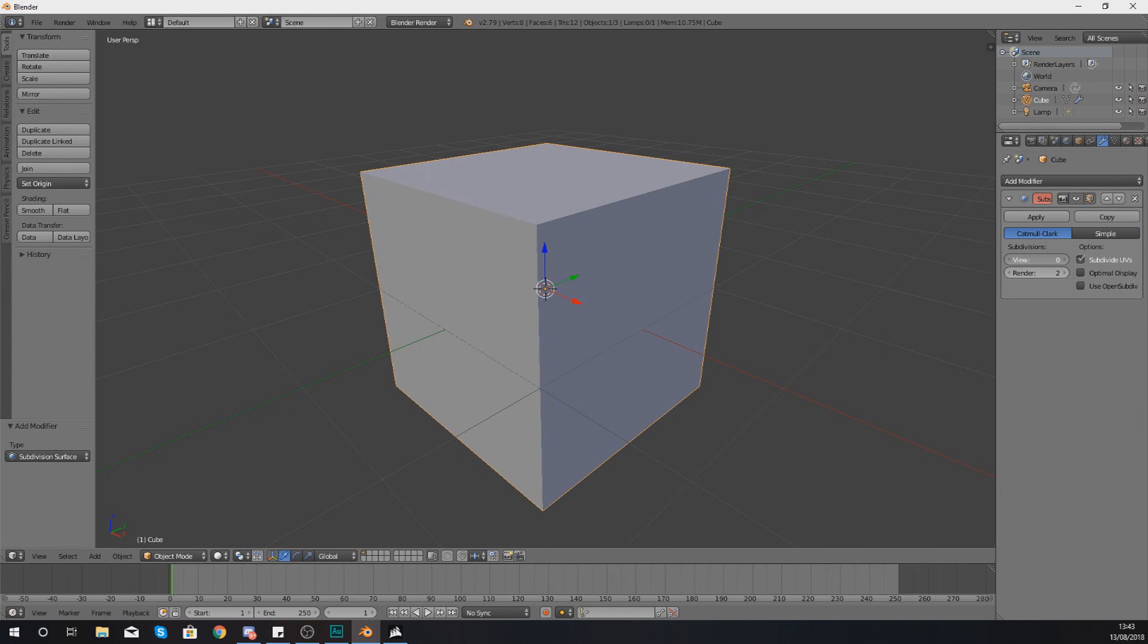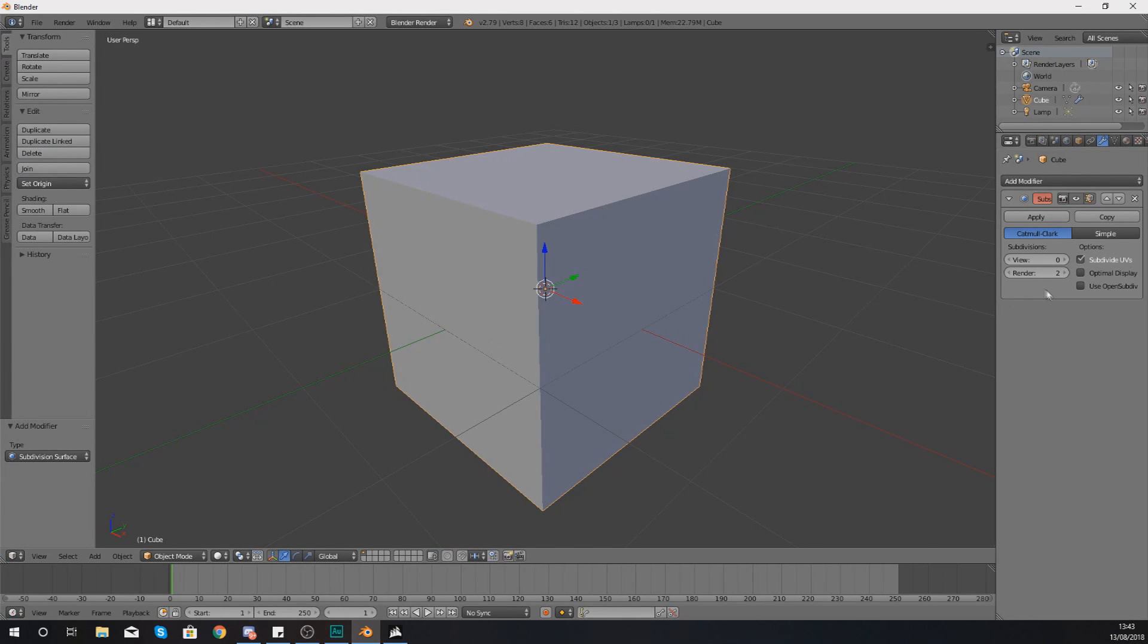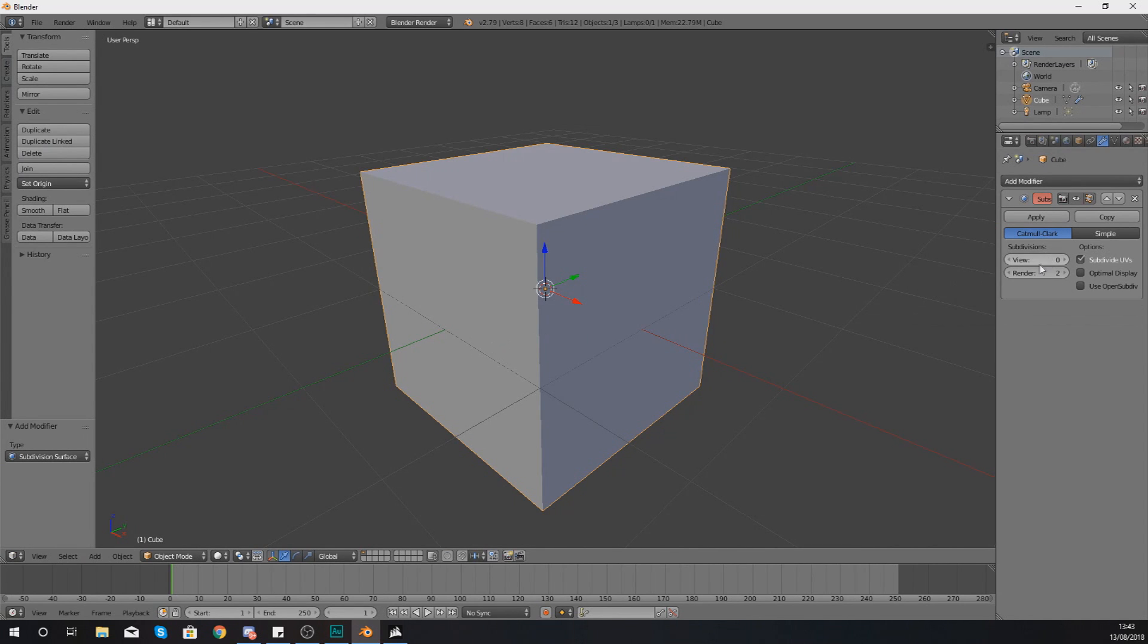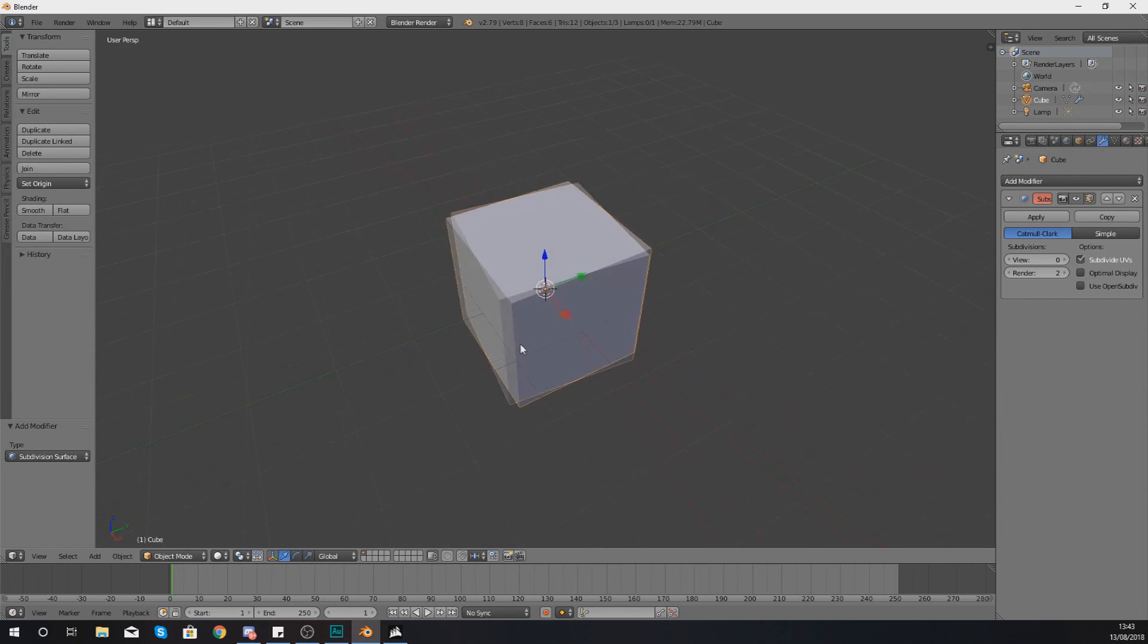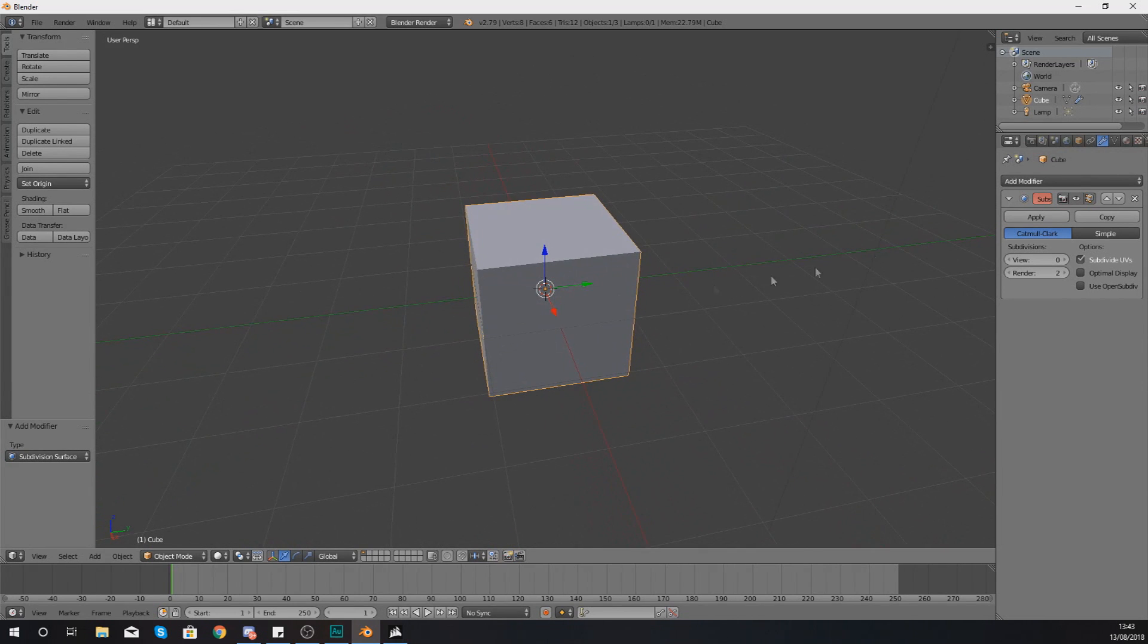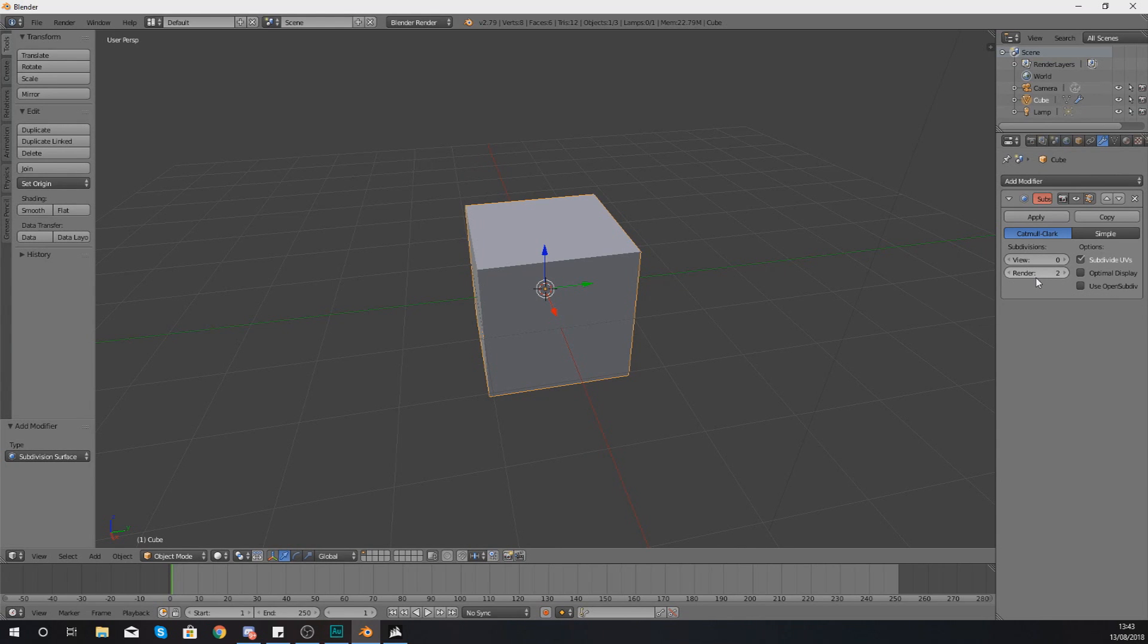So let's say I set my view down to zero and my render to two. If we press F12 to do a quick render, you will notice it has become a little bit more smoother. It's got those extra subdivisions in there. And the main point being is that you're only able to see that in a render. So what you might want to do is within your viewport to help you with performance, you might want to have this lower, but then the actual render, turn that up and have those extra subdivisions in there.